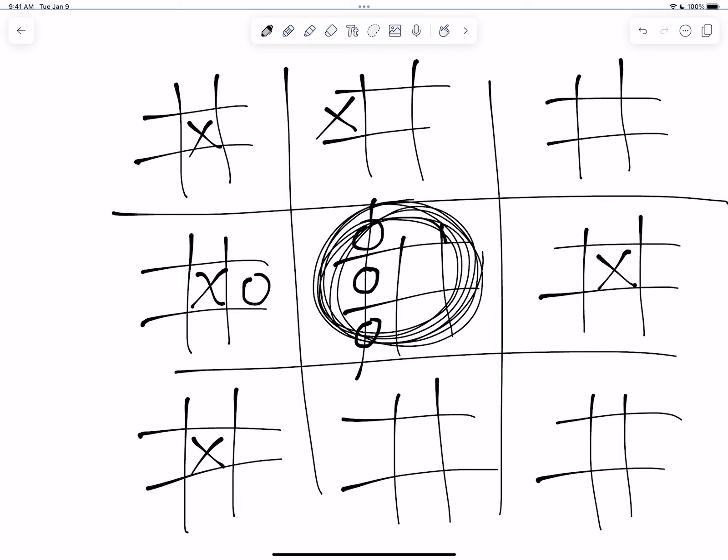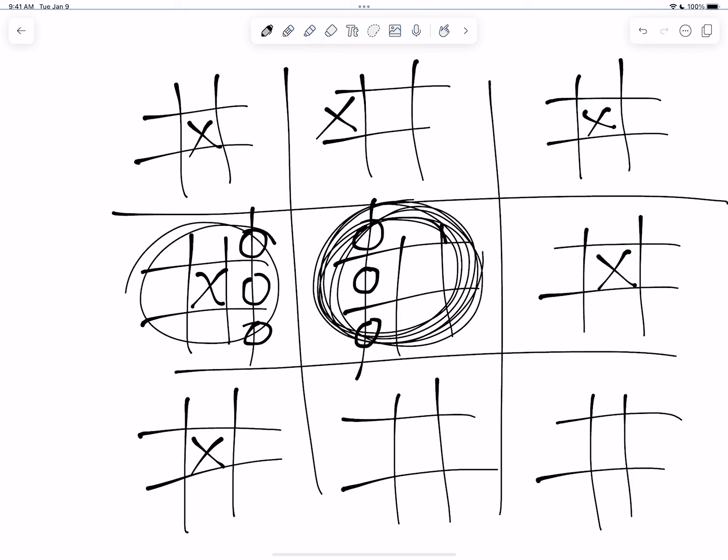So then that would typically push O back to the center board, but that board has been won. So now O can go wherever O wants to go. So O is going to go back to this board to get two in a row, which means X has to go over here. And again, X is just so stuck on that center board. So now O gets to go wherever they want to. O just won this board. Come on, X. Step up your strategy.